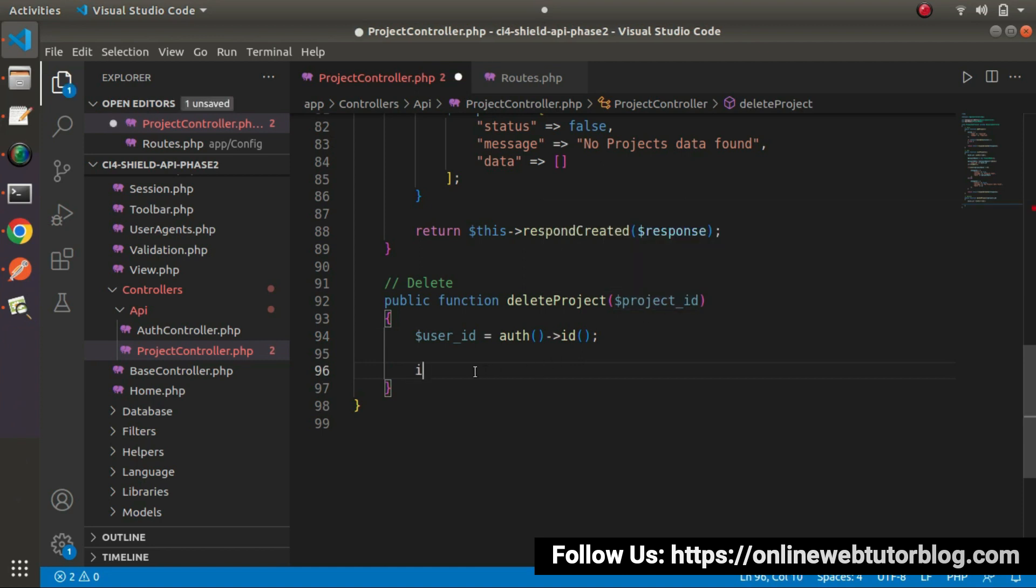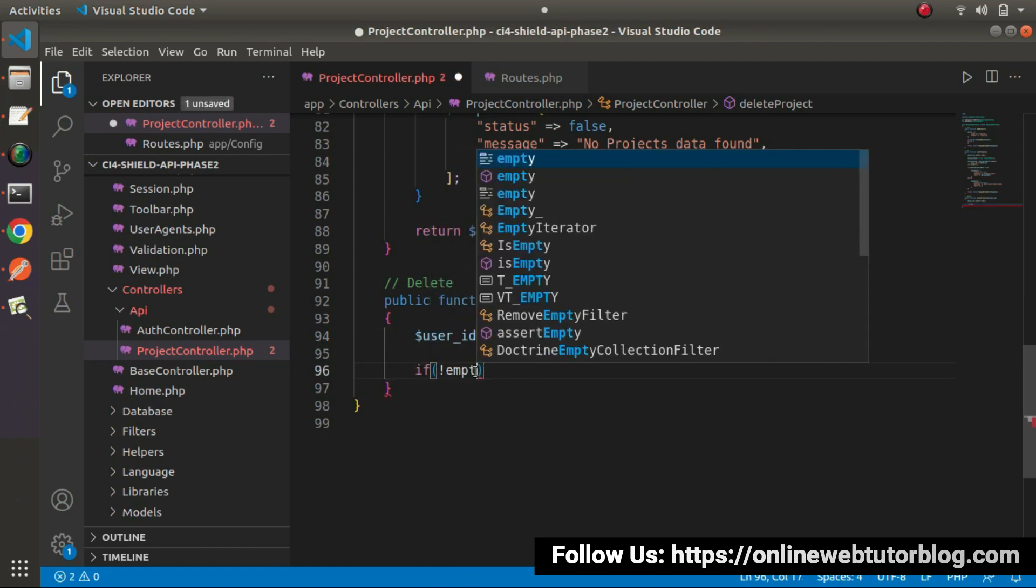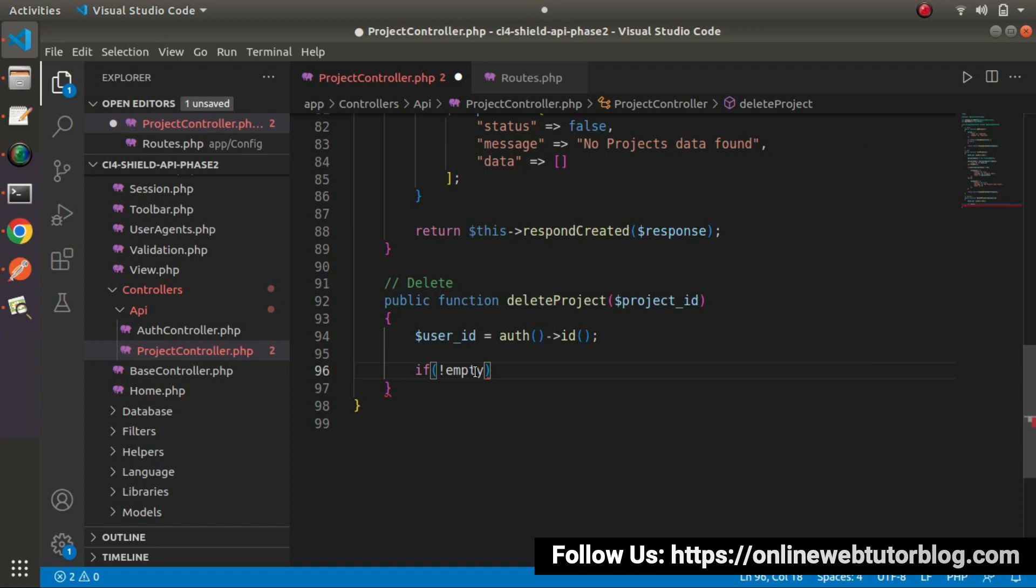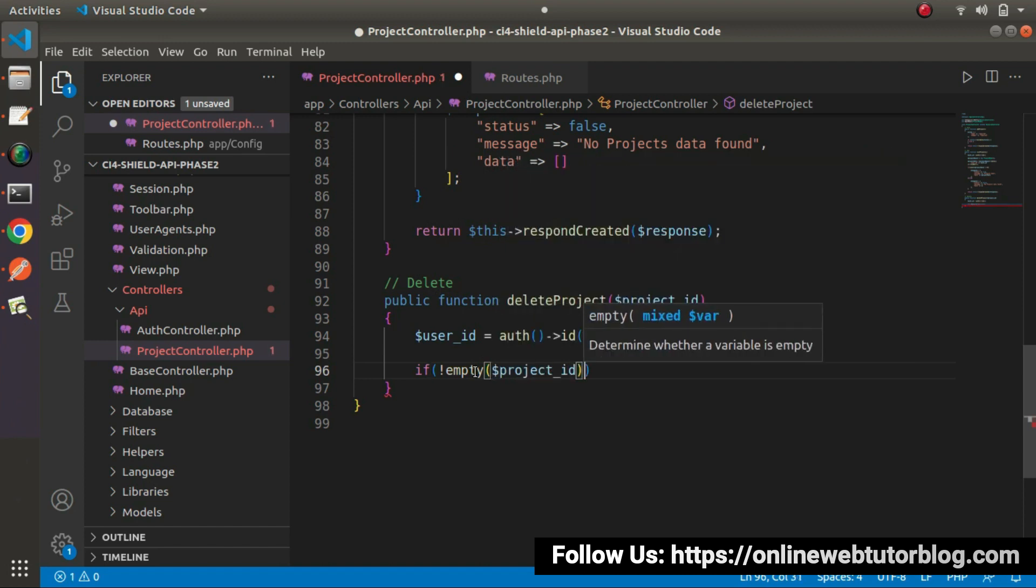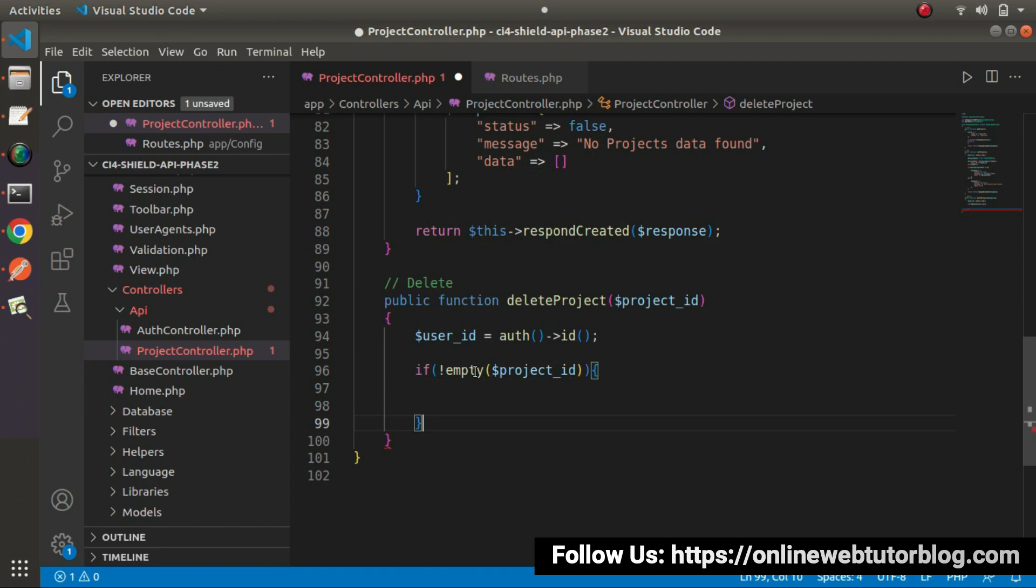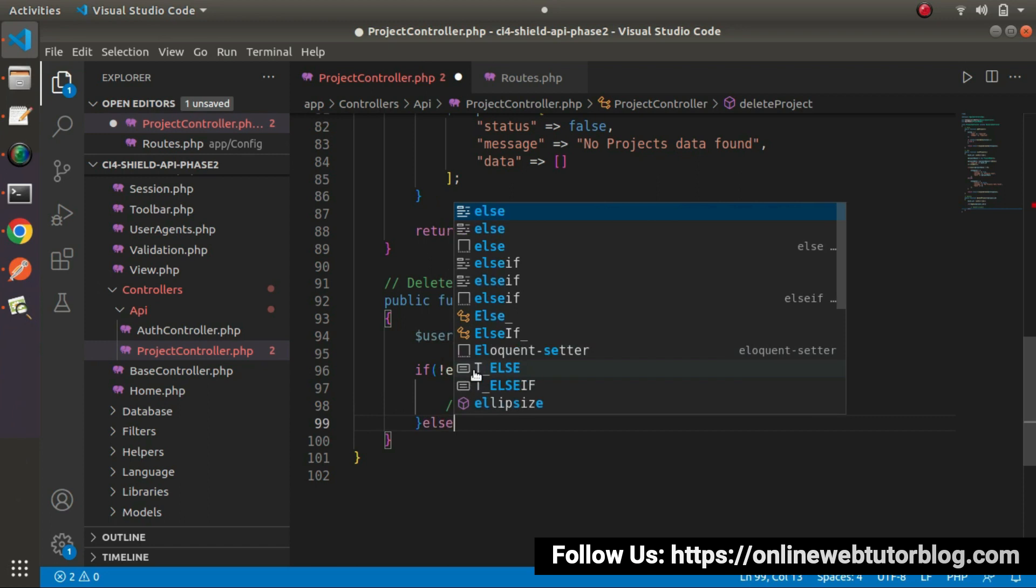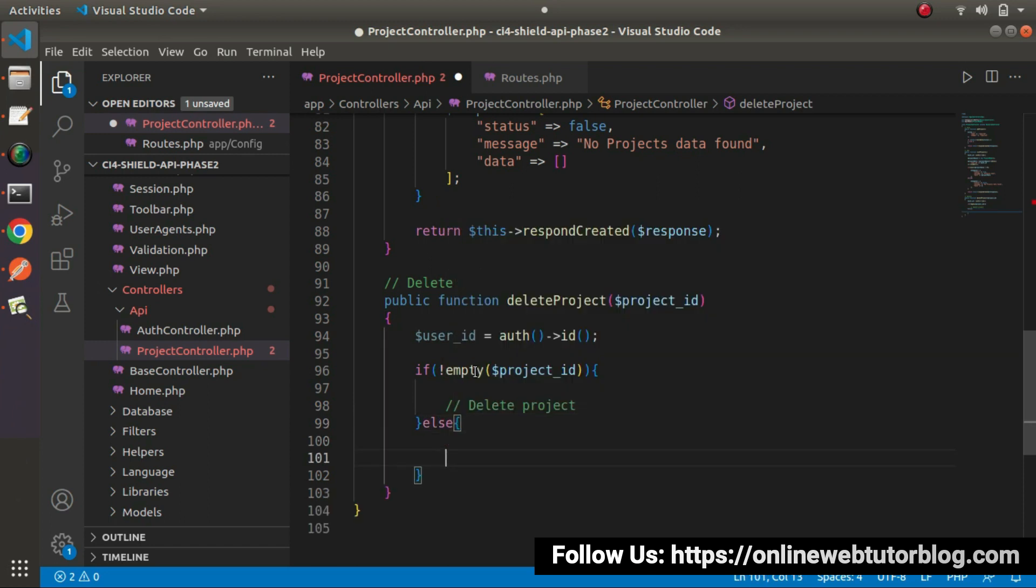So here, if not empty and let's say project ID. If not empty, so in this case, we need to delete project. Otherwise, go inside this else block.